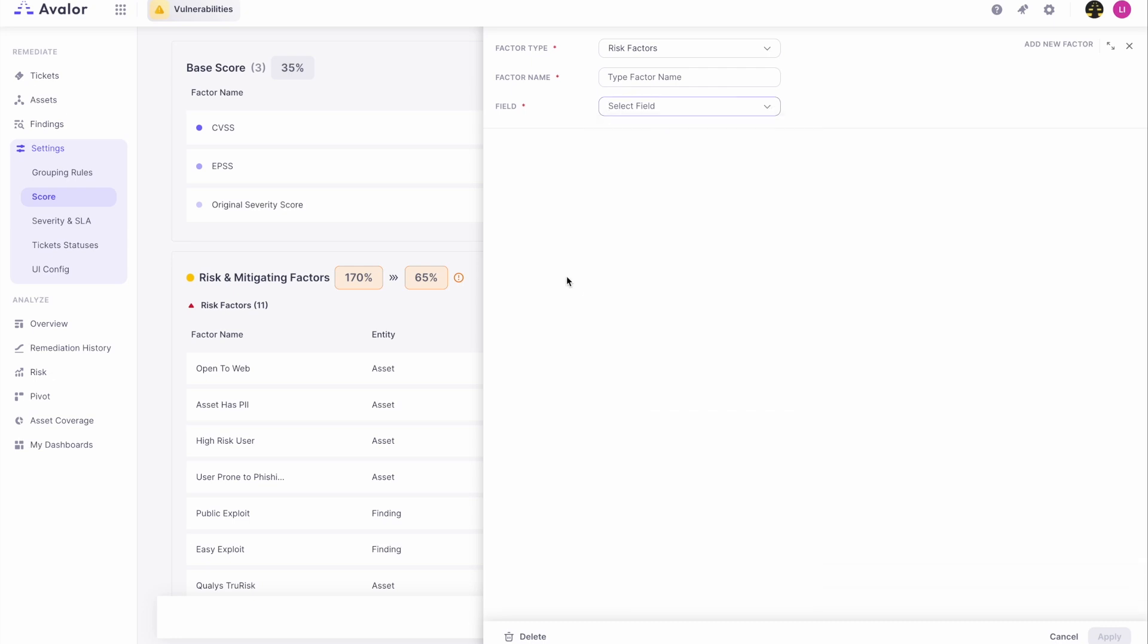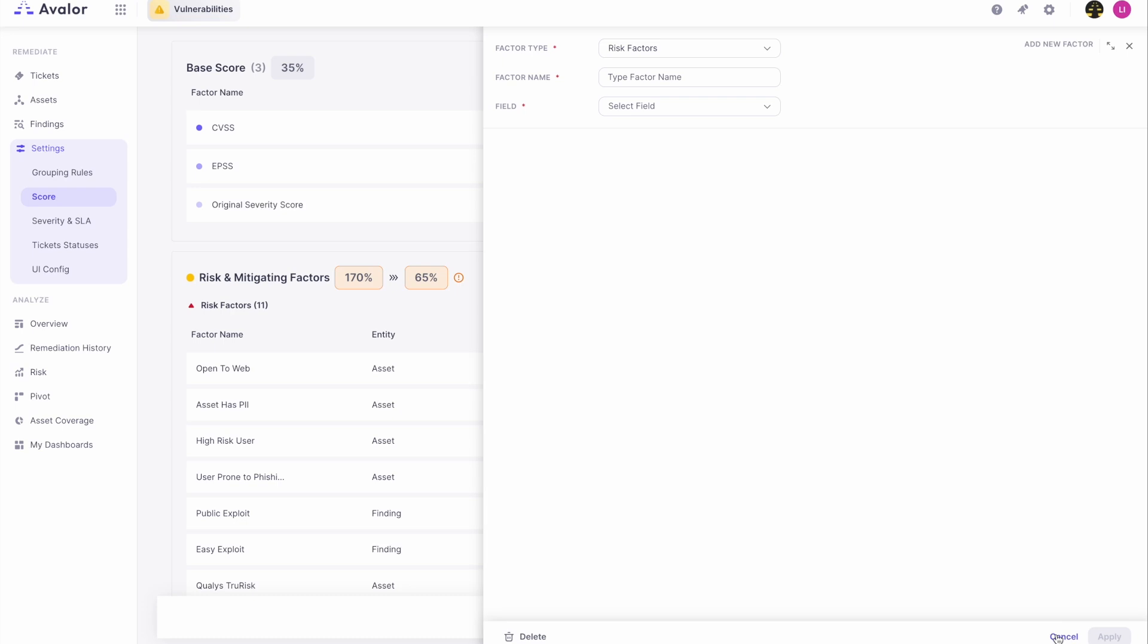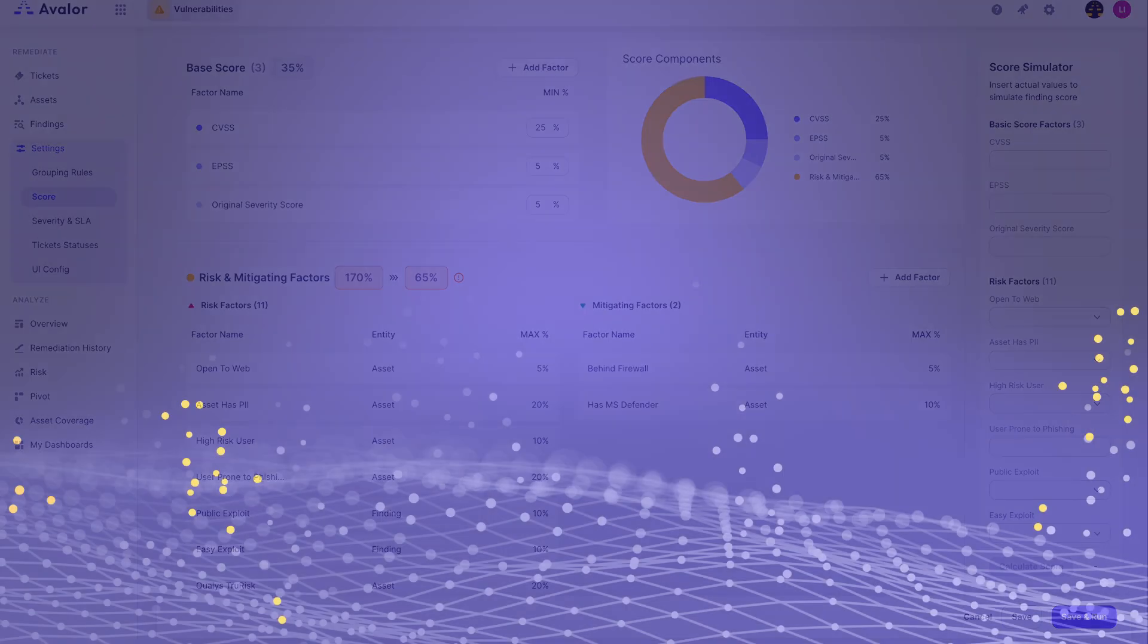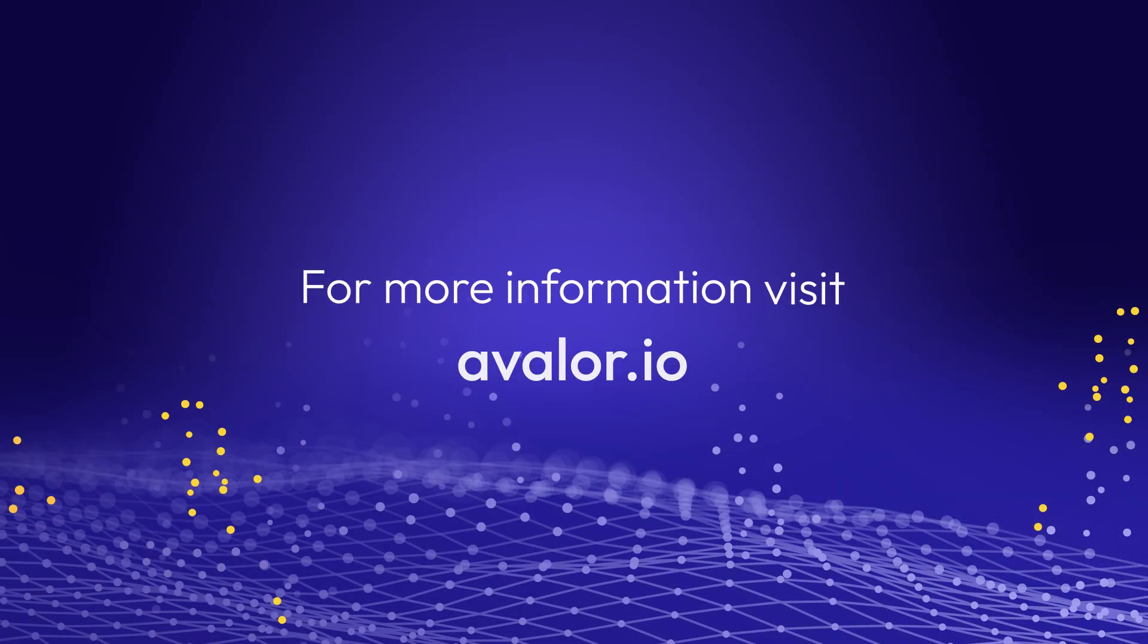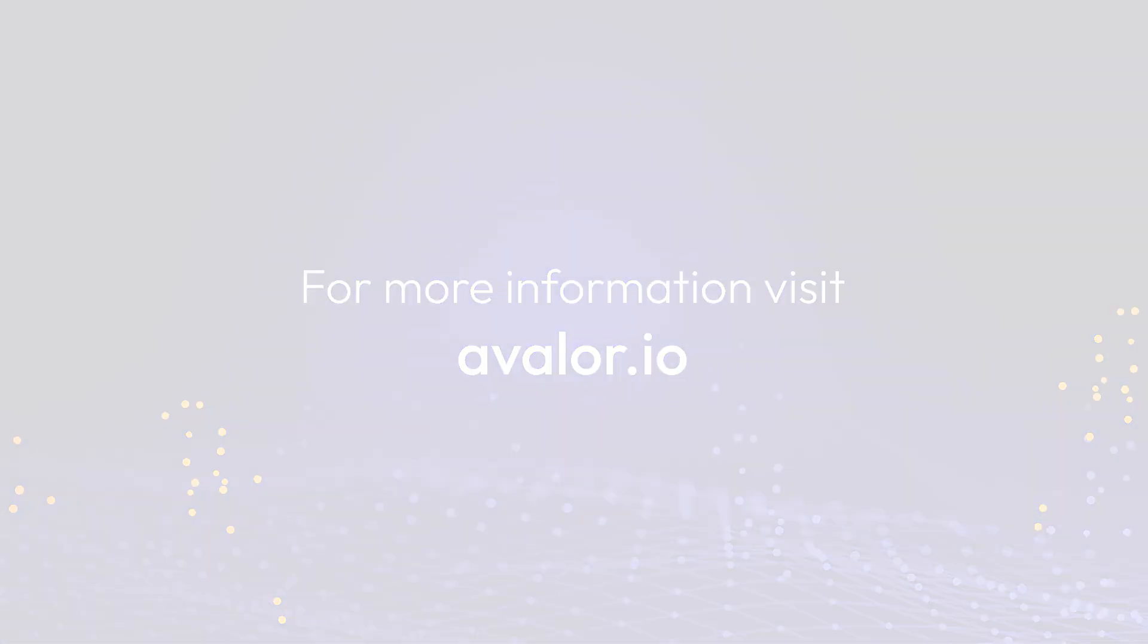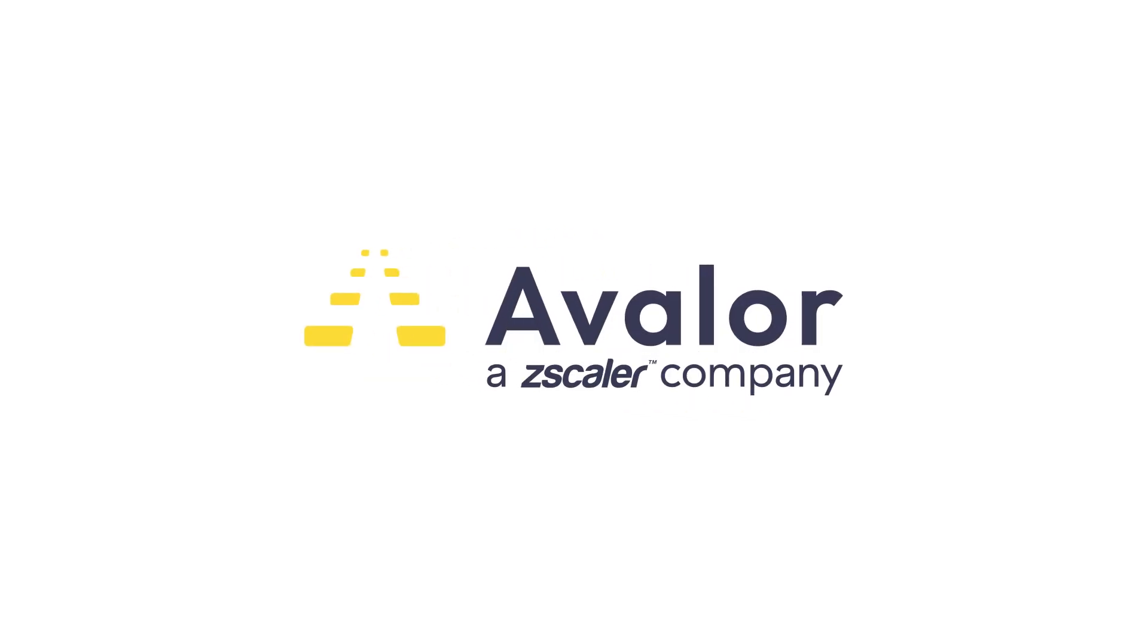So this platform allows for a very easy method for personalizing the scoring model to fit your organization's needs. Thank you.